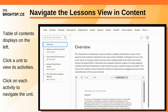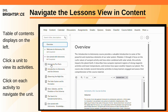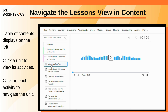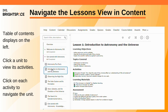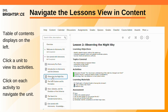In the lessons view, the table of contents displays on the left side of your screen. Click on a unit to view all the course activities associated with it. Navigate through each unit's activities by clicking on them in the table of contents and viewing the content on the right side of your screen.